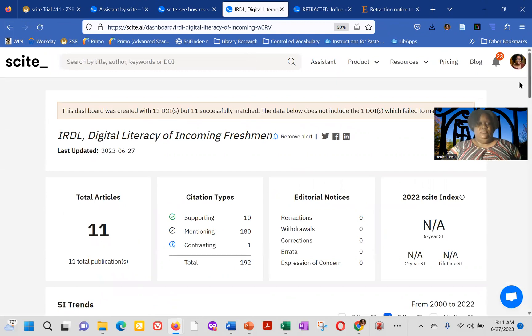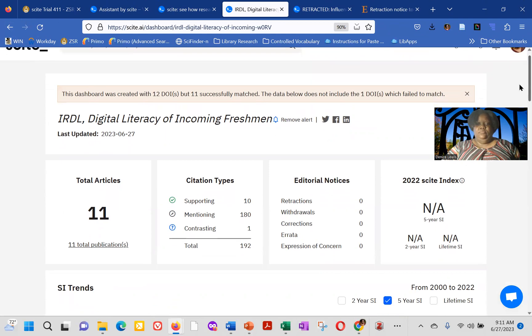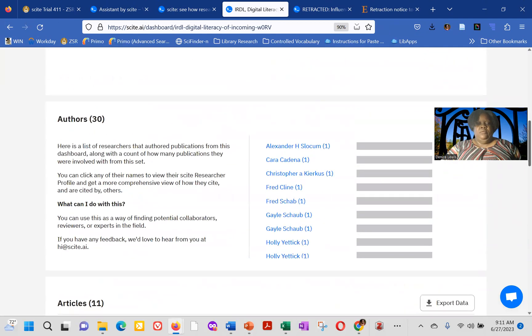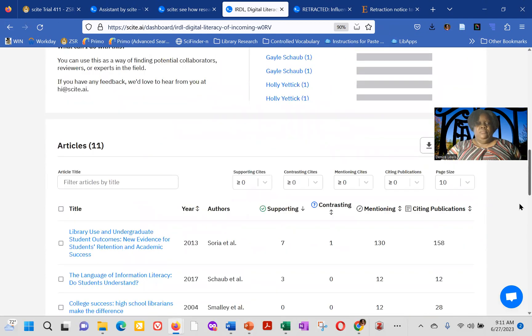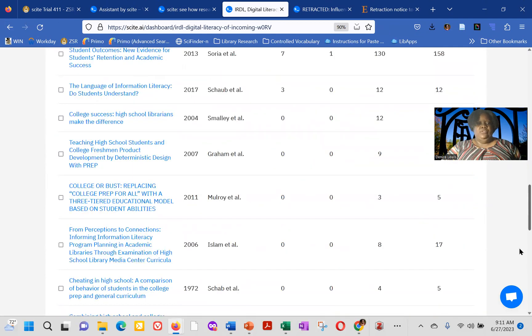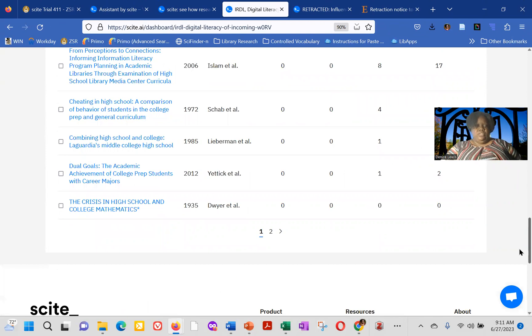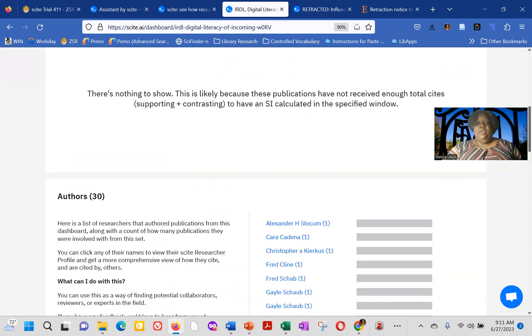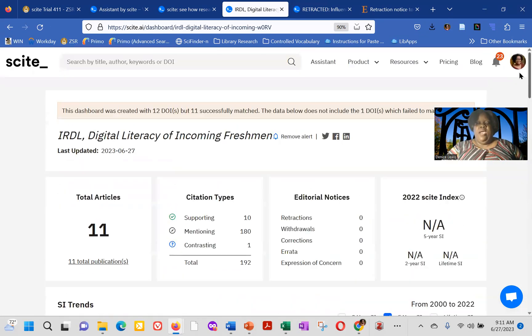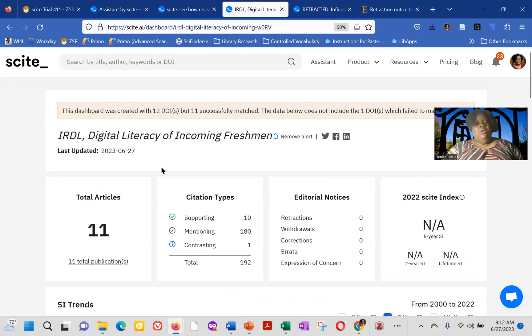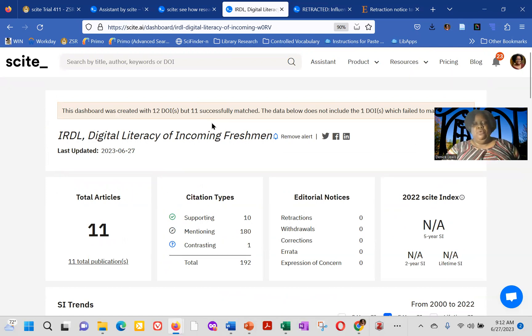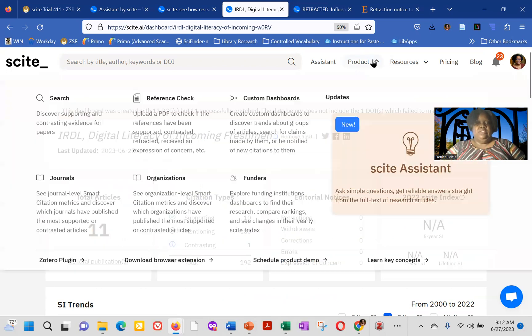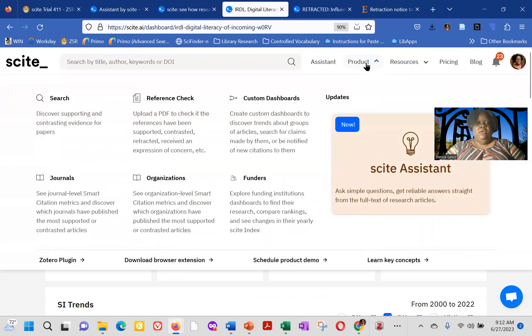incoming digital information literacy for digital and becoming freshmen. So these are articles, initial articles that I've added. But also I have it, a safe search setup where site will actually email me any new articles, or other resources that match this particular search. There are a number of other different things that you can do at site.